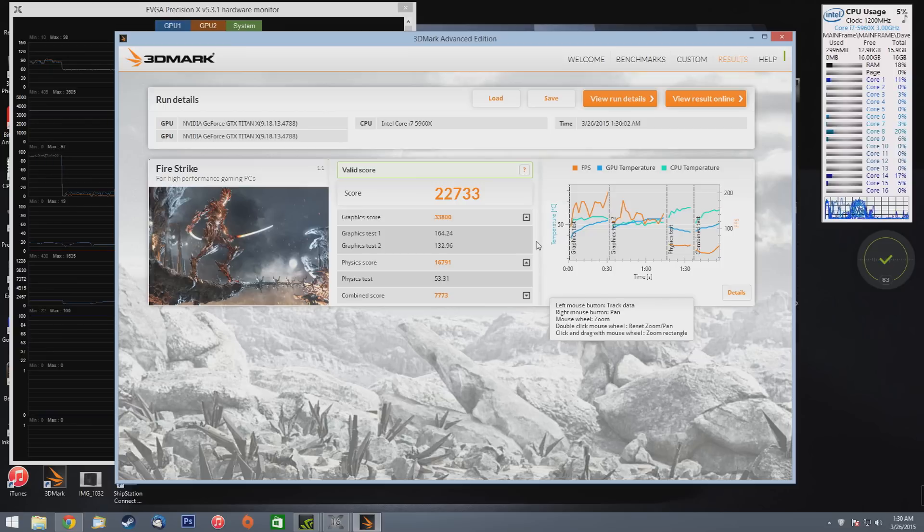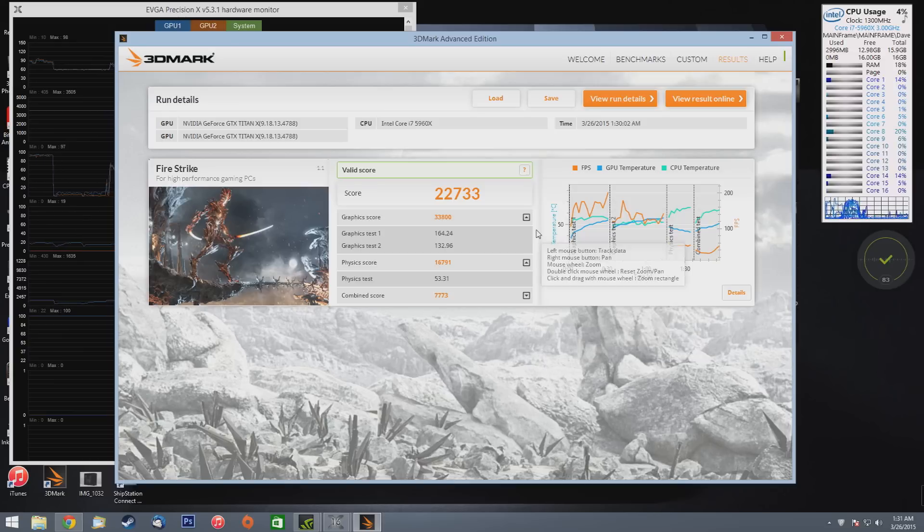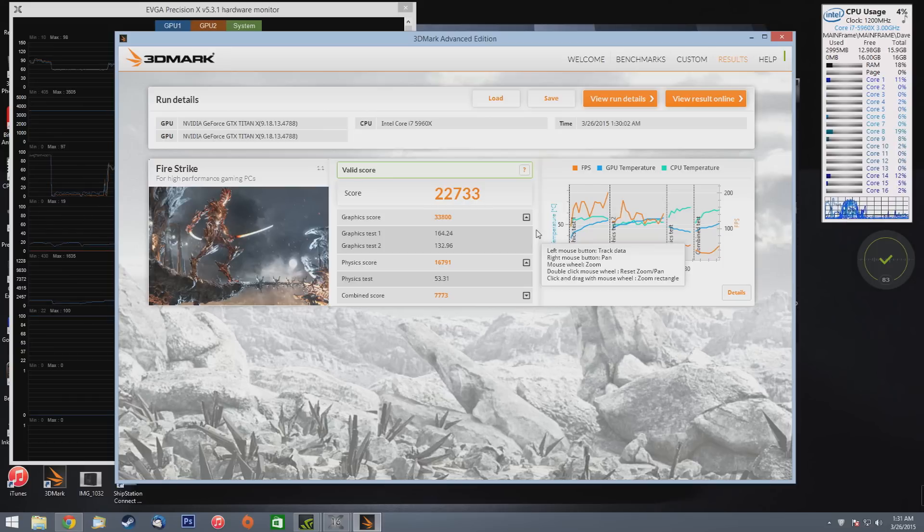So let's go ahead and get to the score. Again, I kind of did this test for the graphics. We have 22,733 score, and in the graphics test we have 164.24 frames, and the second graphics test we have 132.96.